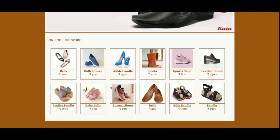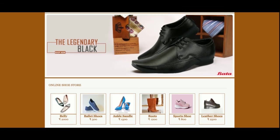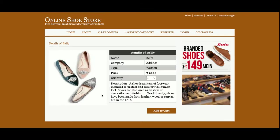On the home page you can see some shoes displayed, and this is totally dynamic — all details are coming from the database. Currently we have added 12 shoes in the database, that's why 12 shoes are showing. If you want to see the details, just click on a shoe and you will be able to see its details.